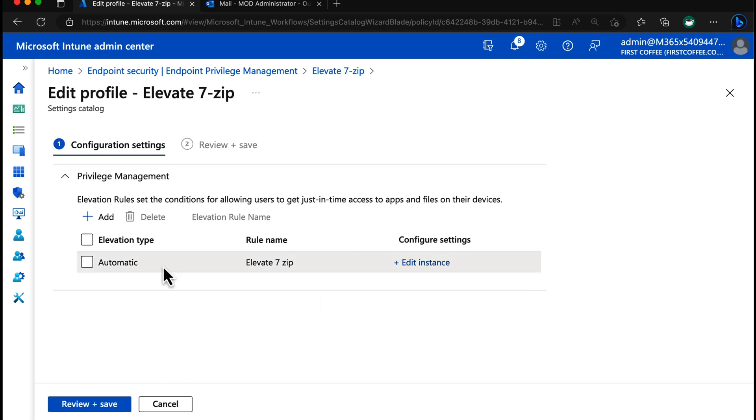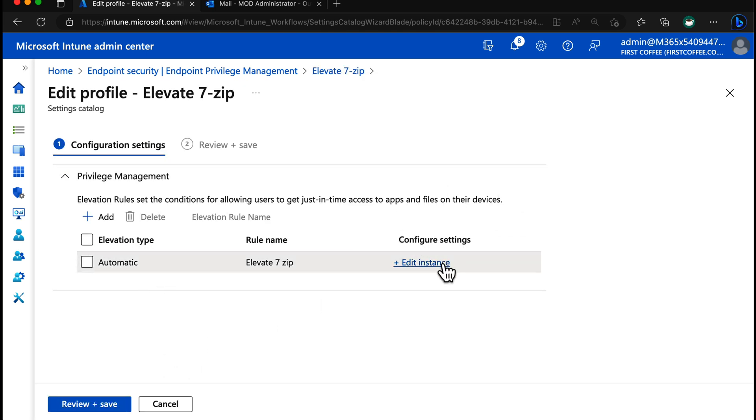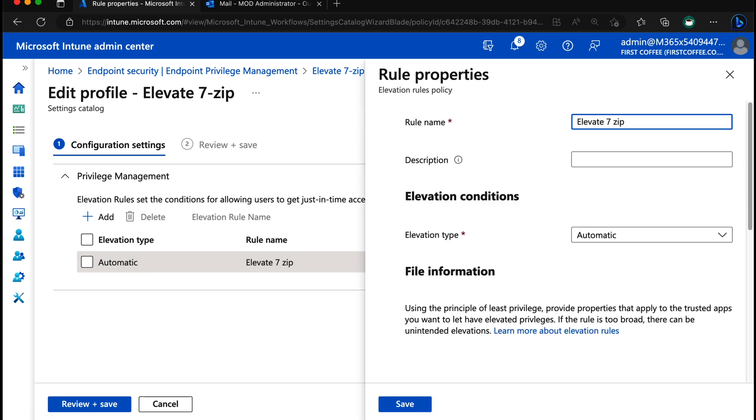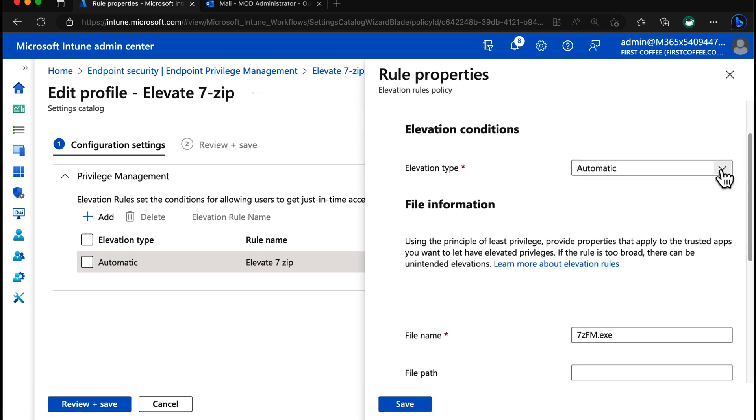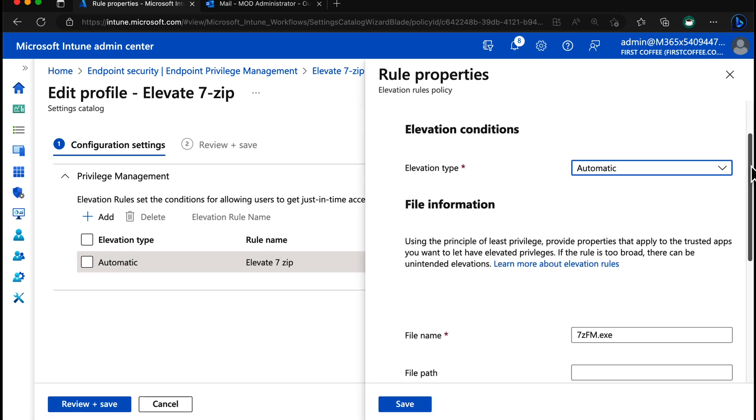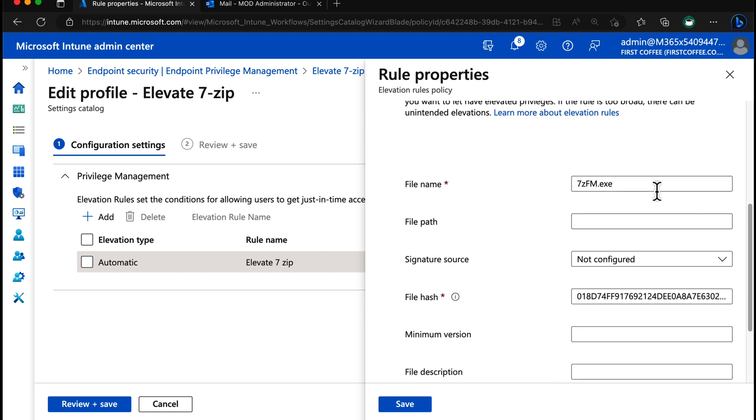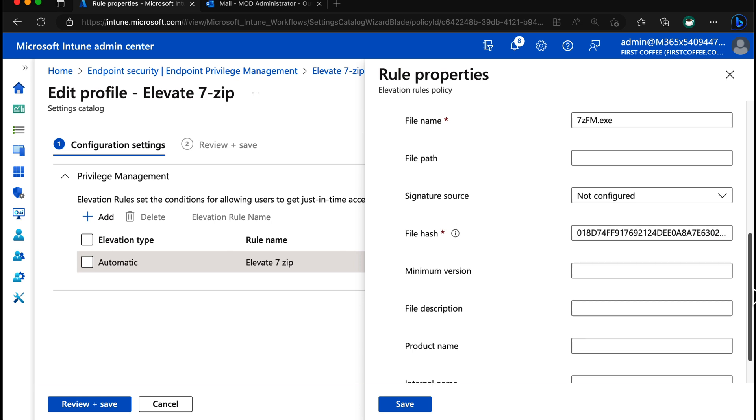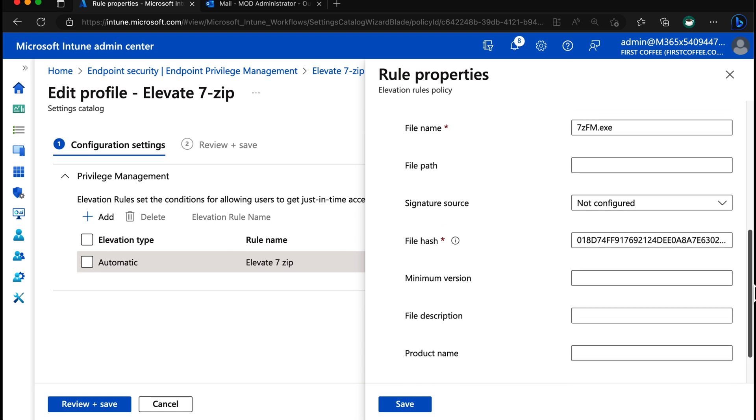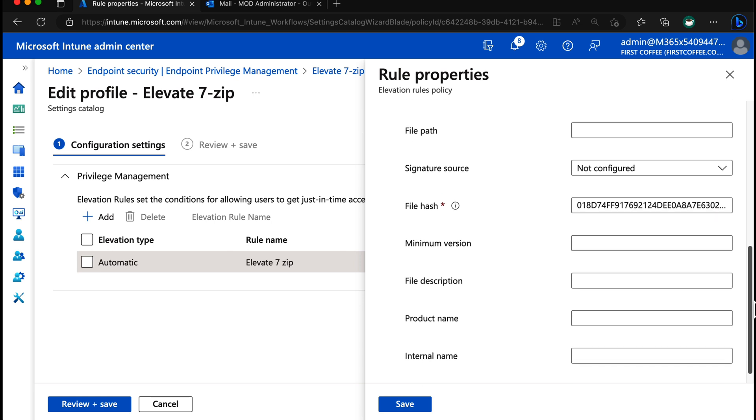Go to config settings, it's set to elevation type automatic. We'll choose edit instance. Now the only thing I've set here on the elevation type is automatic. 7zfm is the file name and then the file hash which I got by using get-file-hash in PowerShell.